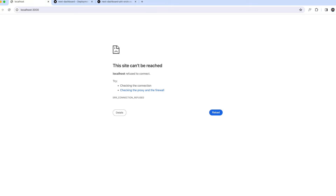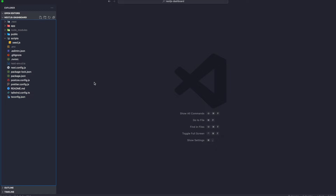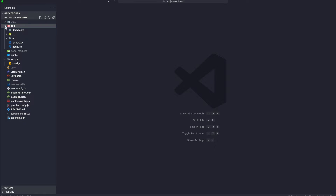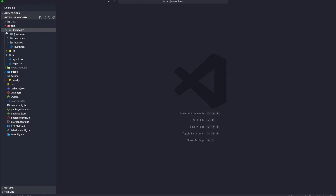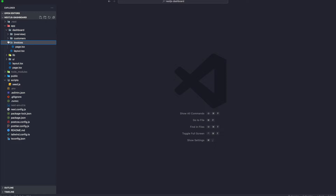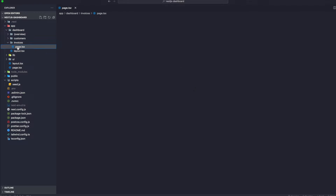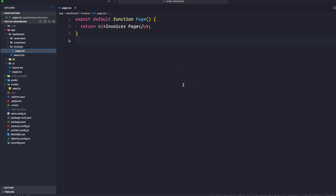We're going to add search and pagination to our application. Let's go back to our code, go to our dashboard, go to our app, and inside our invoices page.tsx.